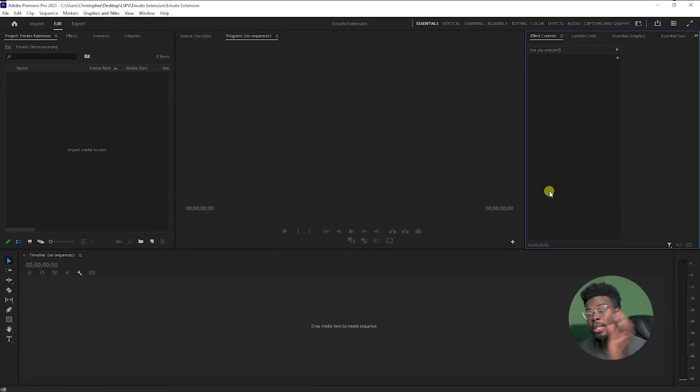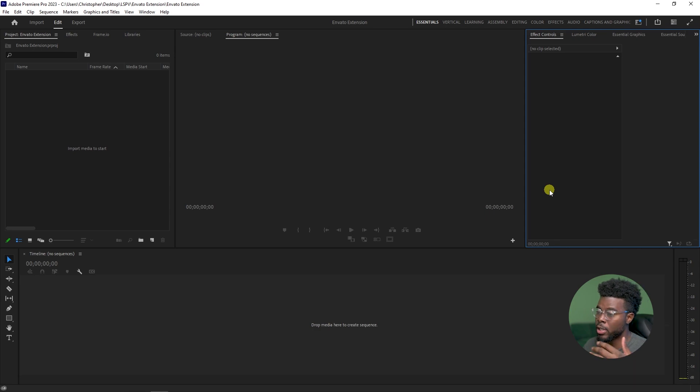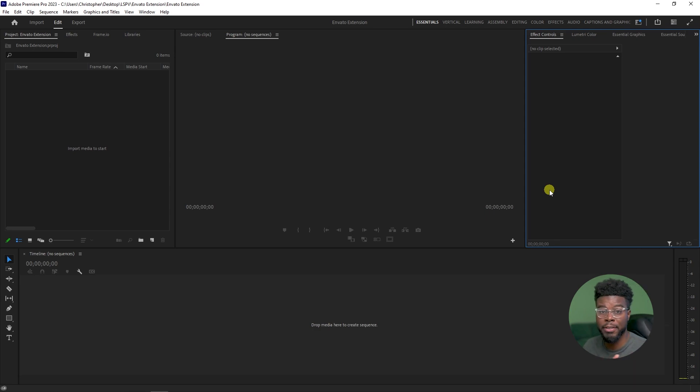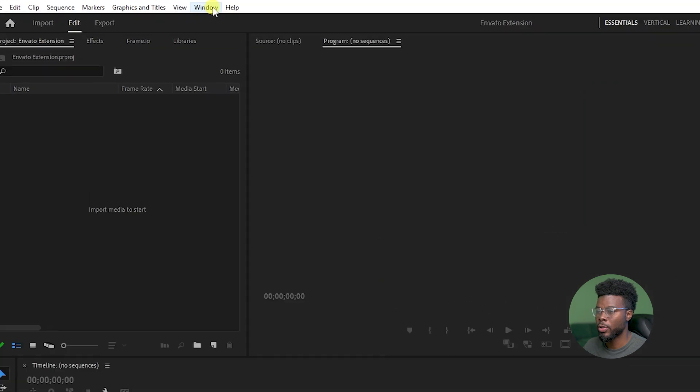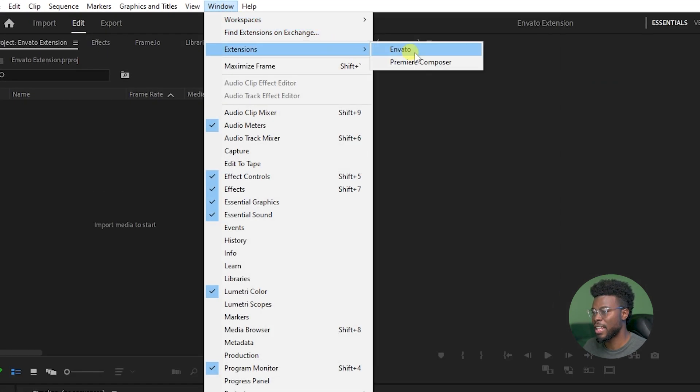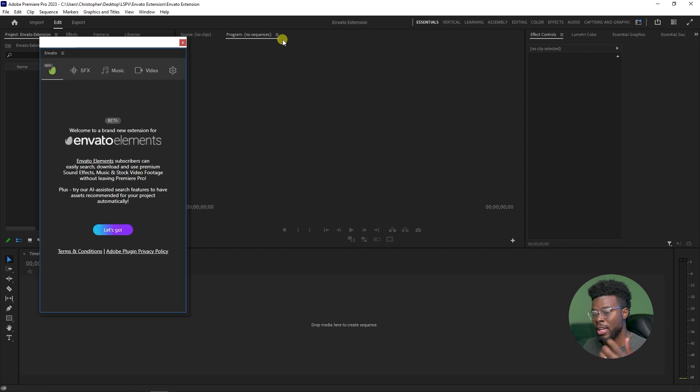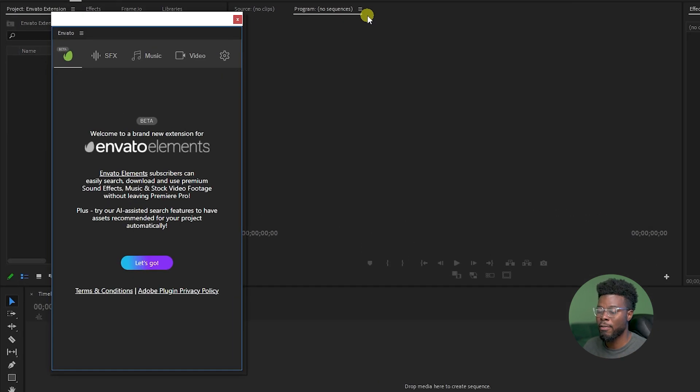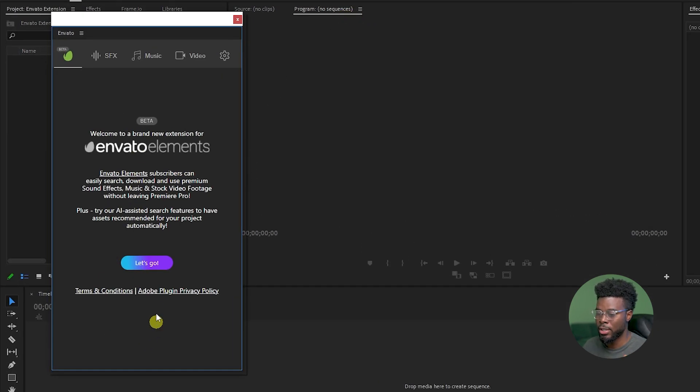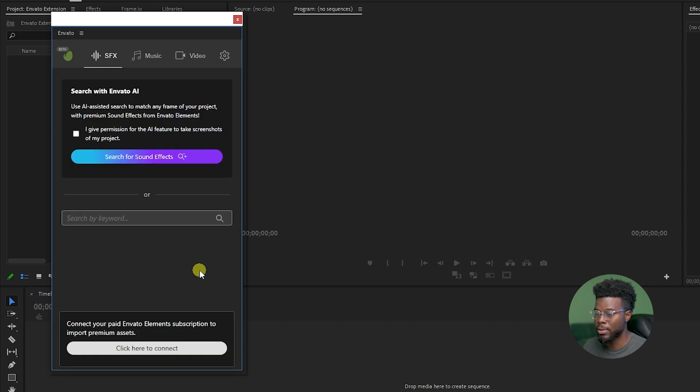Here I am inside of Premiere Pro and I'm going to load my extension. The first thing I'll need to do to load my extension after installing it is going to Window, and then Extensions, and then click Envato. Here we have our Envato pop-up and it's going to ask you to continue using the extension. All you have to do is click Let's Go.